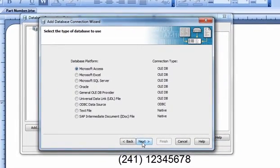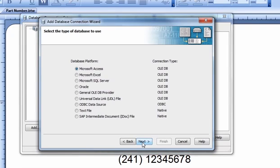As you can see, BarTender lists a number of the most popular database platforms. BarTender can connect to any ODBC driver or OLEDB provider. BarTender can also natively read text files as well as SAP's Intermediate Document File, or IDOC.